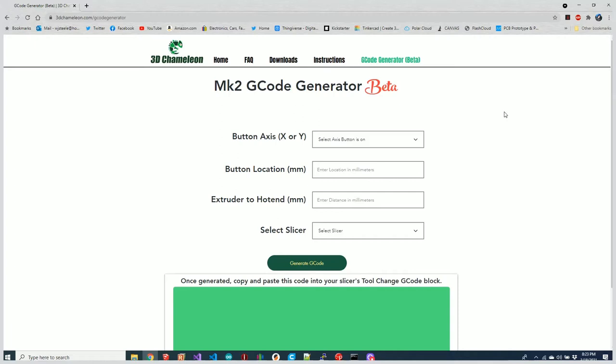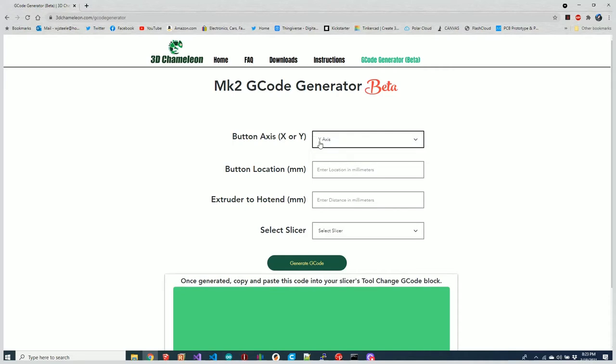I just measured it on my Ender 5 that I have behind me. My button is on the Y-axis, so I'm going to choose Y-axis, and the button is at 222.5 millimeters.